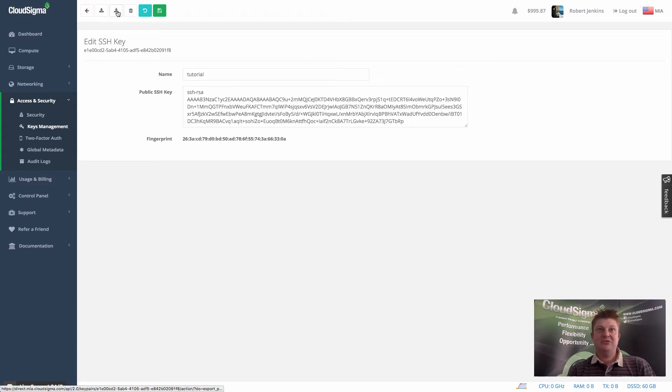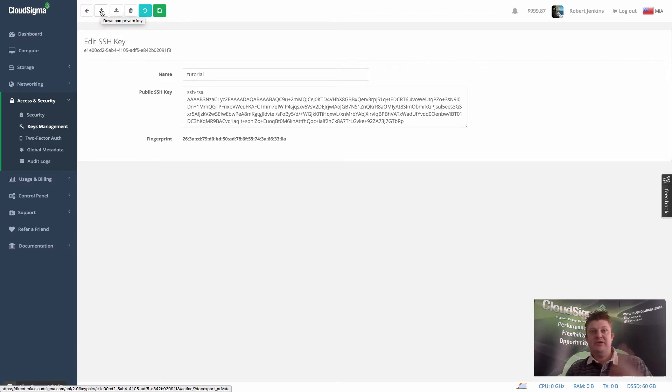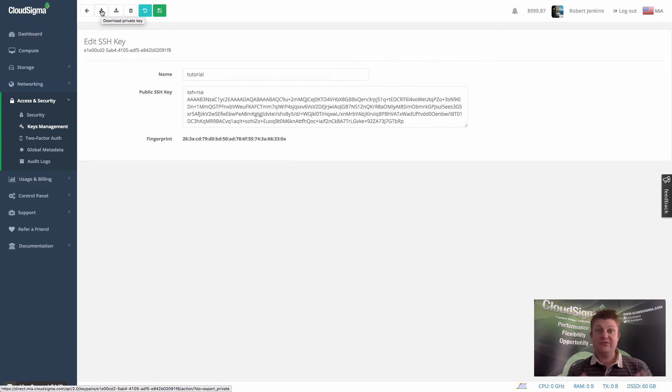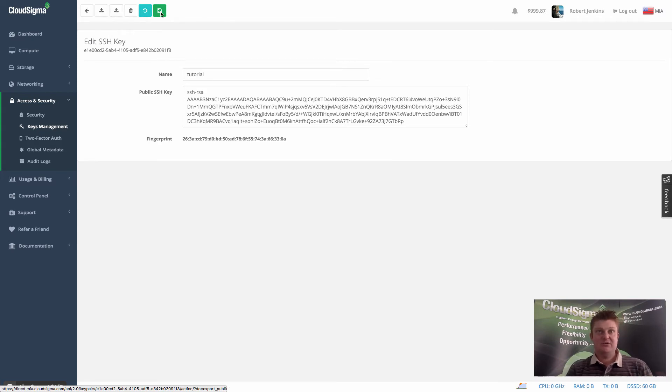And up here, you can download that public key, or you can also download the private key. So again, that's not the maximum security because we've obviously generated the key for you. But for many customers, it's convenient and it's good enough for them in terms of the security level. So I've added that key now to my account.